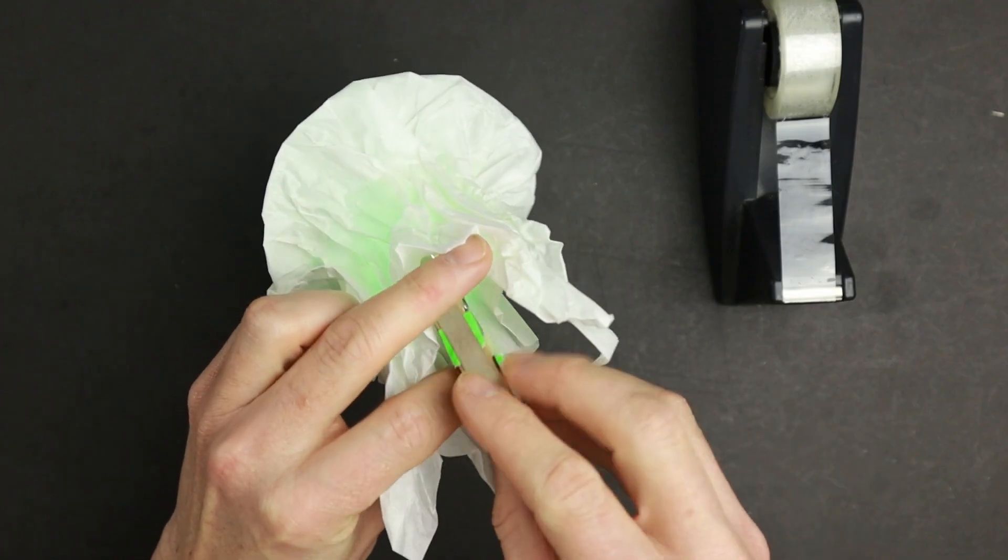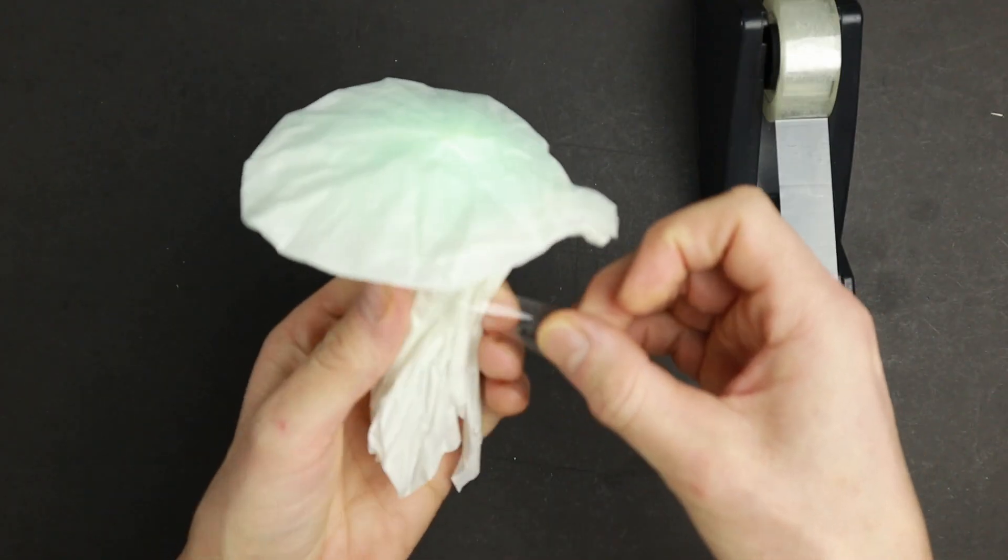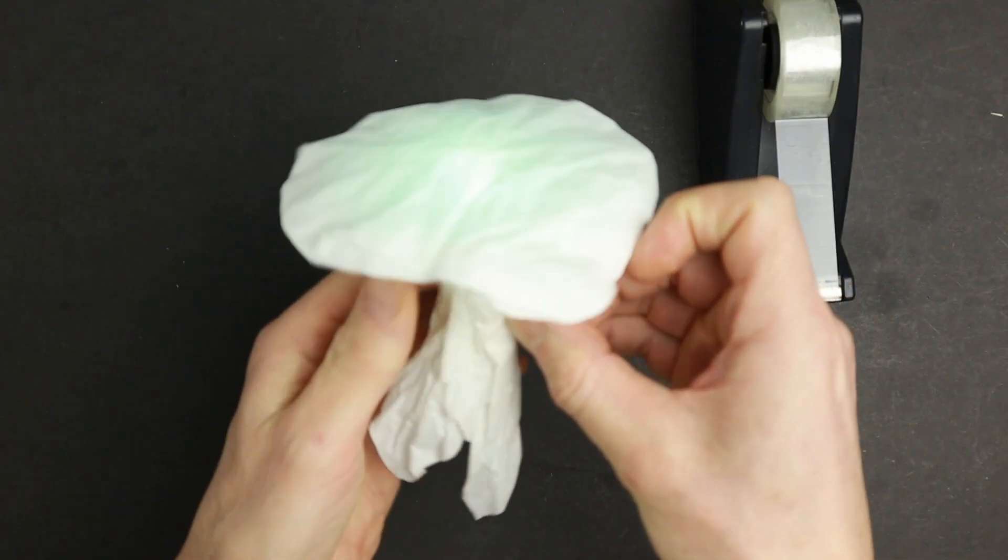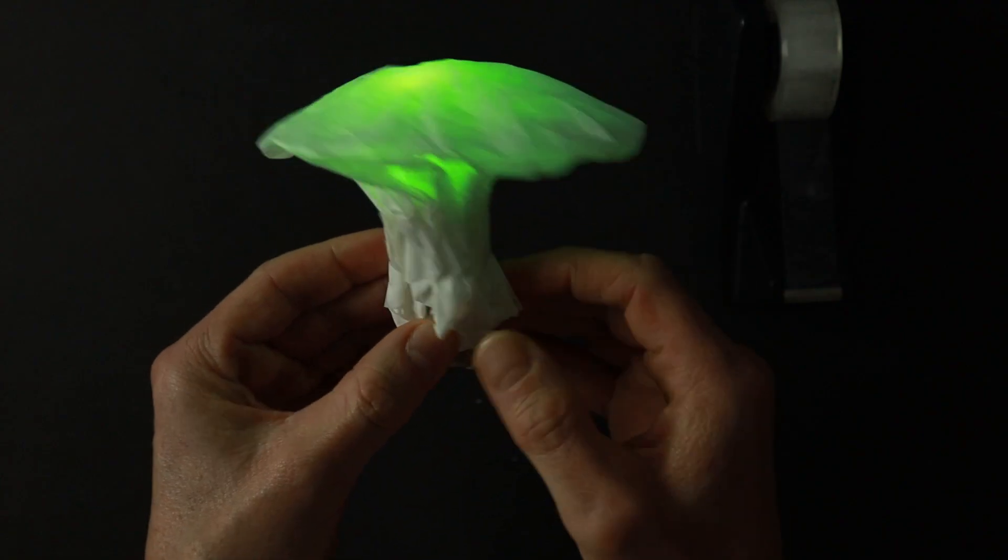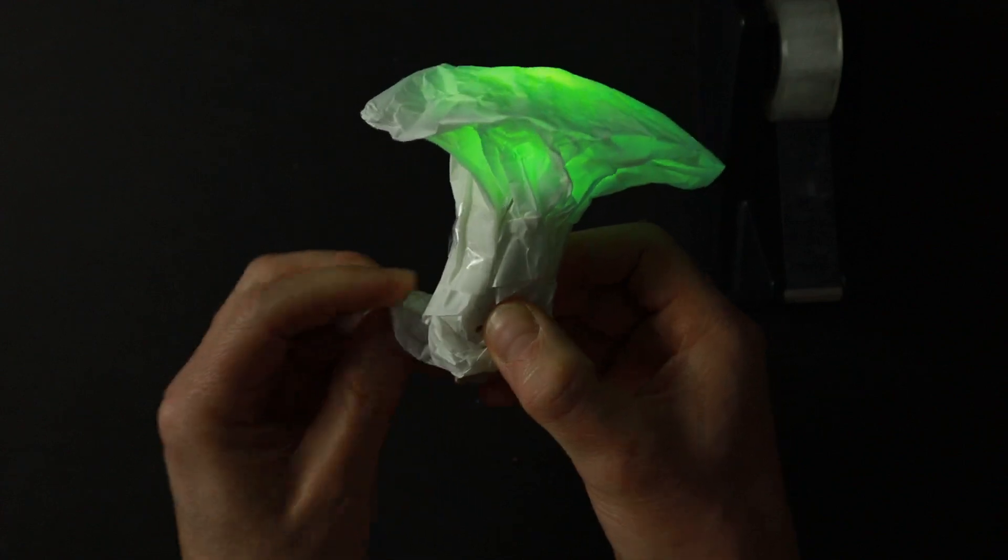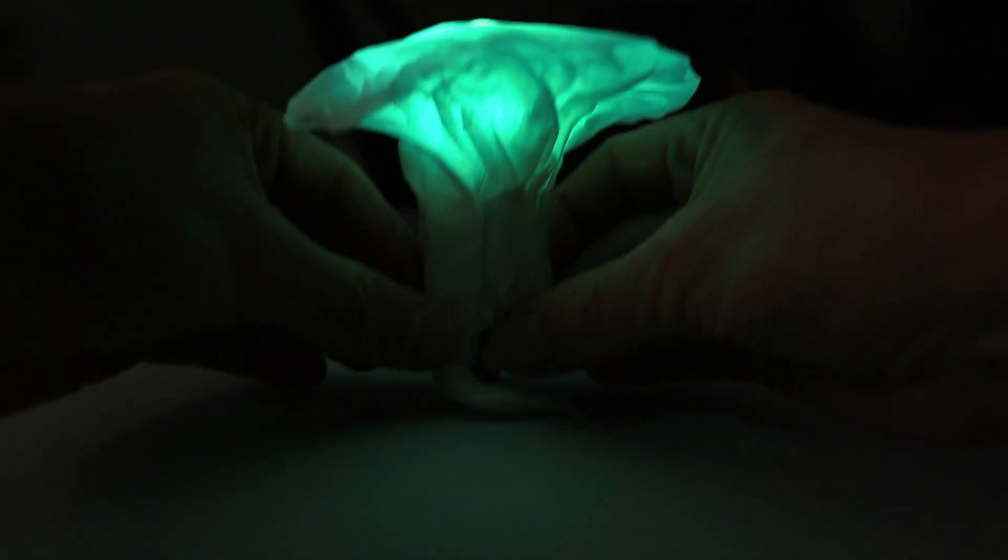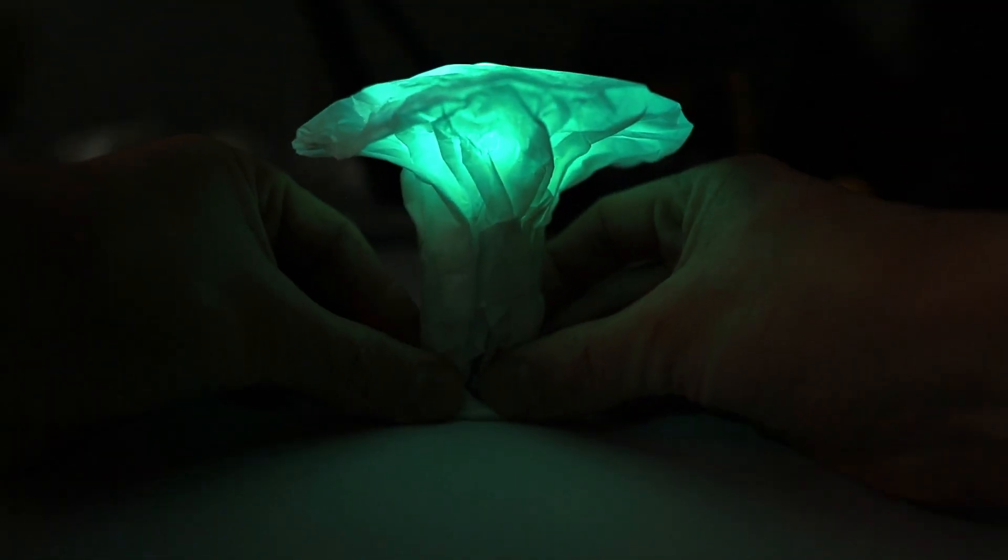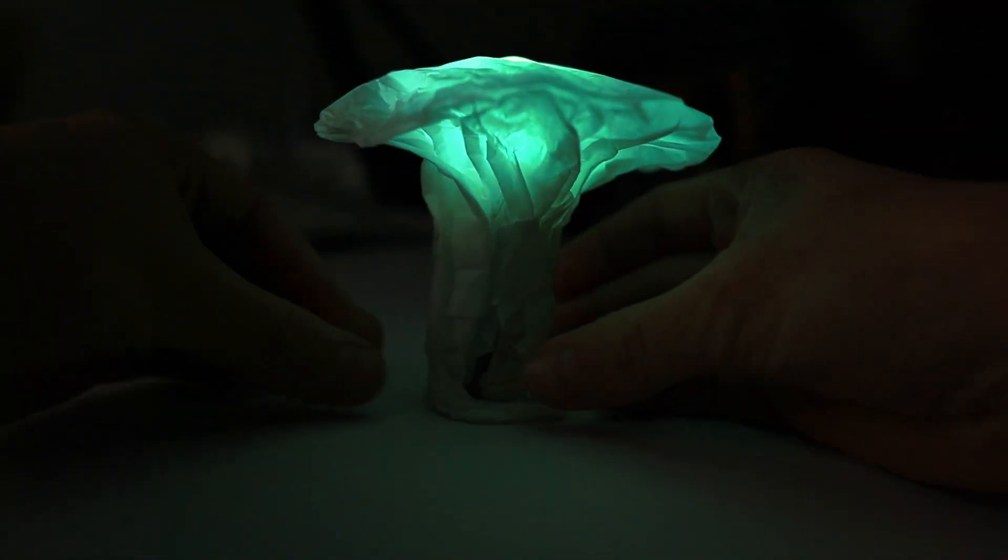Once finished, you can wrap transparent tape around the mushroom stem and simply remove or add the battery to switch your mushroom on and off.